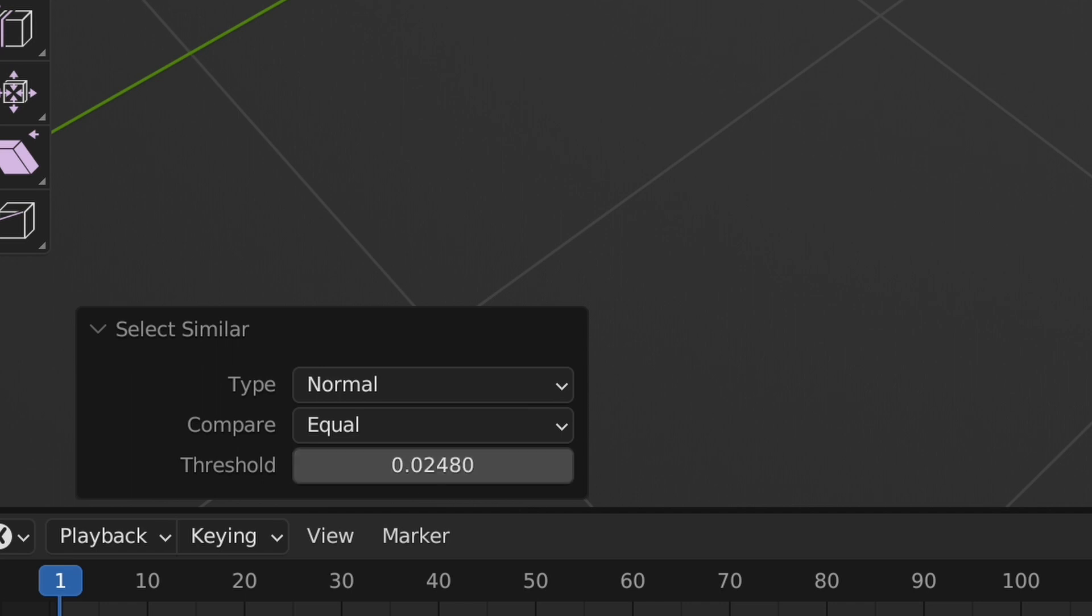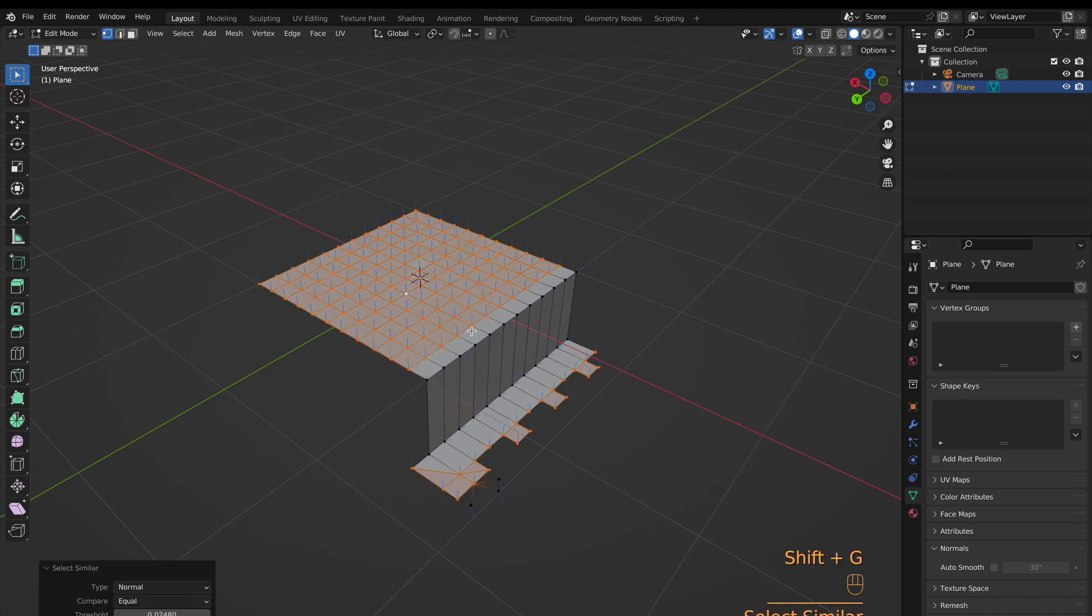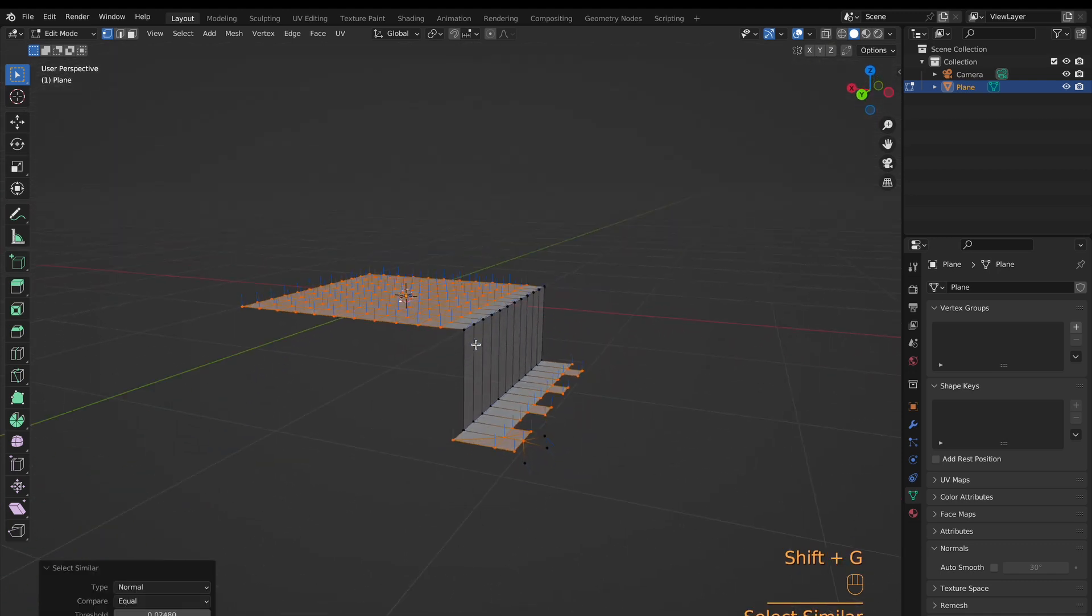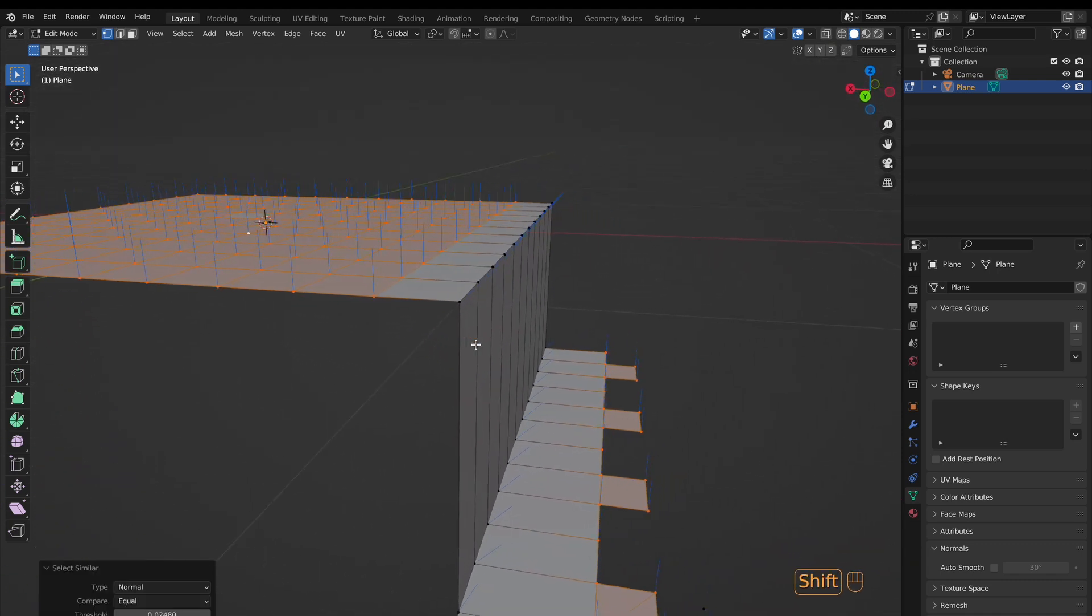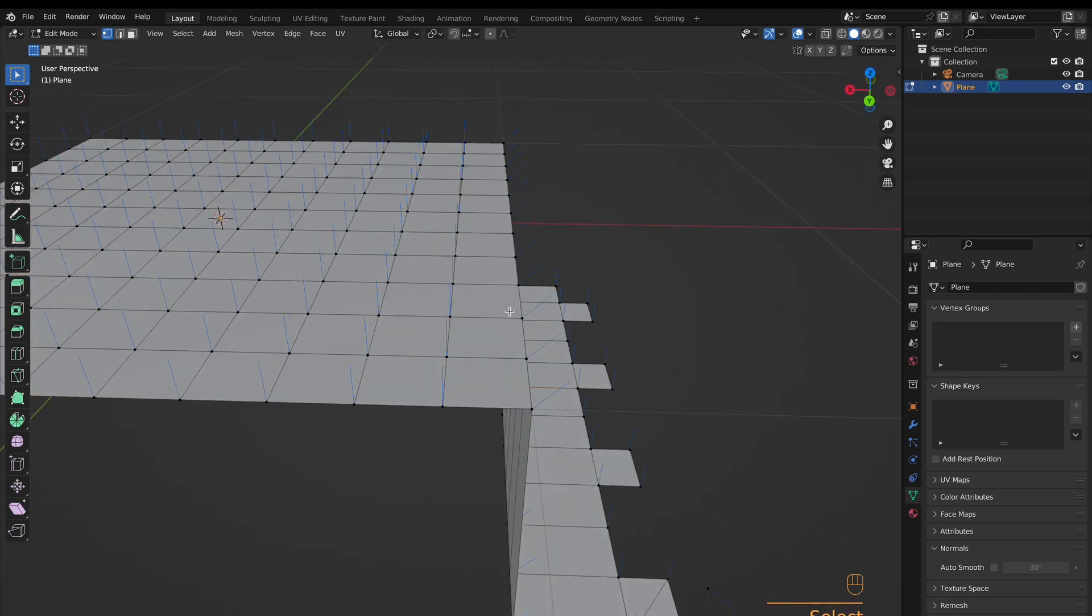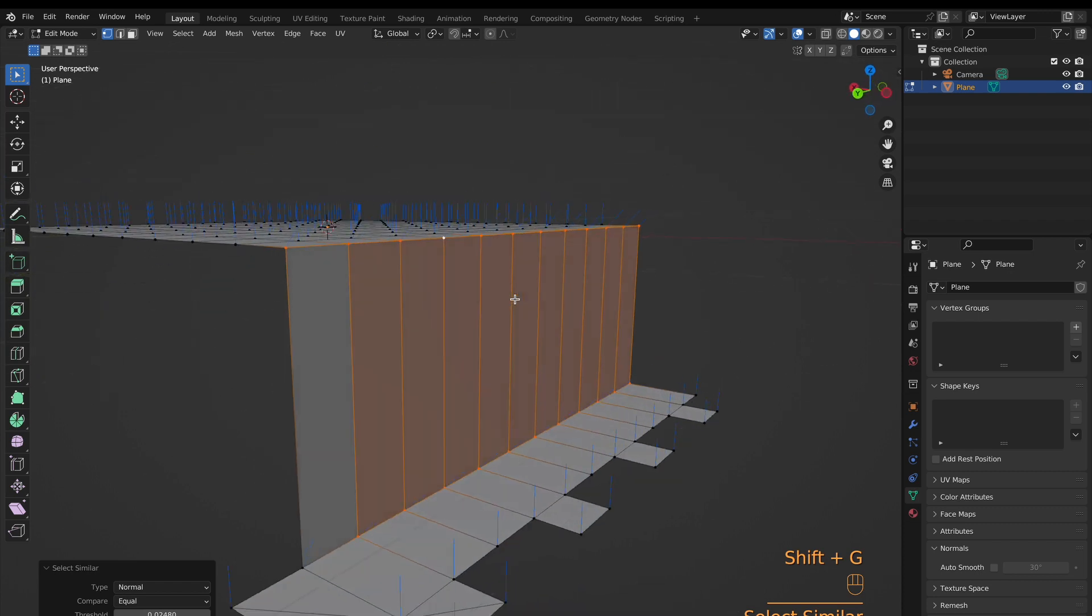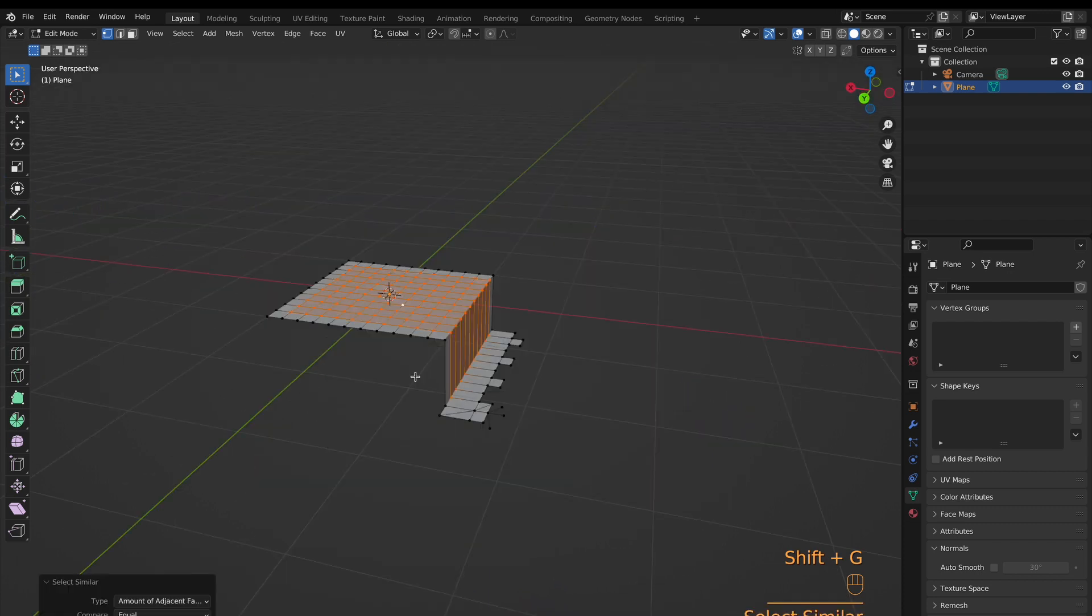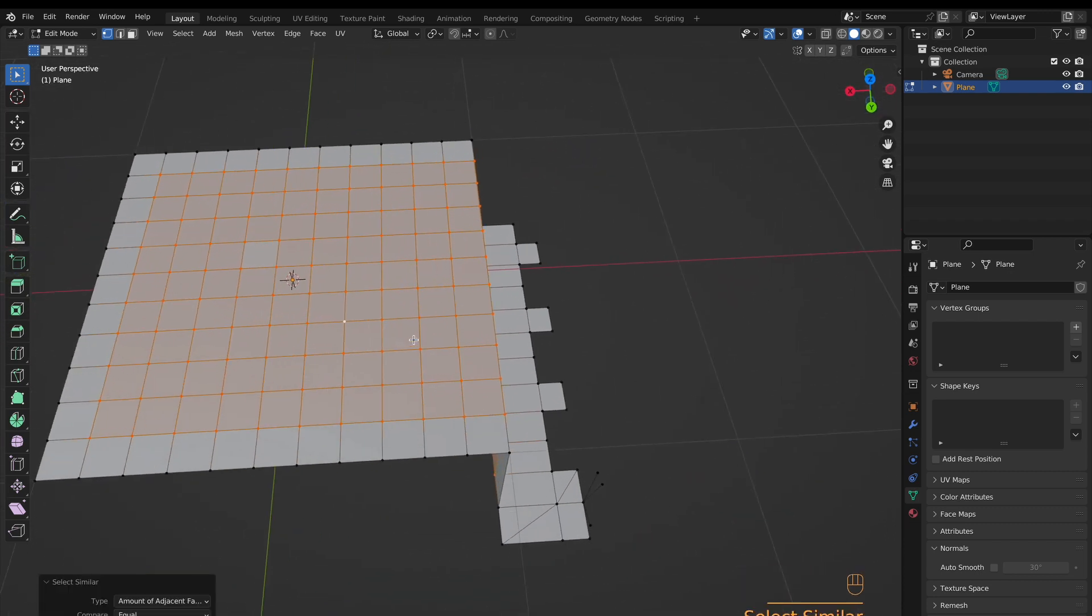So let's start with Vertex Select. The first option is Normal, which will allow you to select normals facing similar directions. You can see here all the normals pointing directly up are selected, but not the others. Now, Amount of Adjacent Faces, which selects other vertices with the same number of surrounding faces.